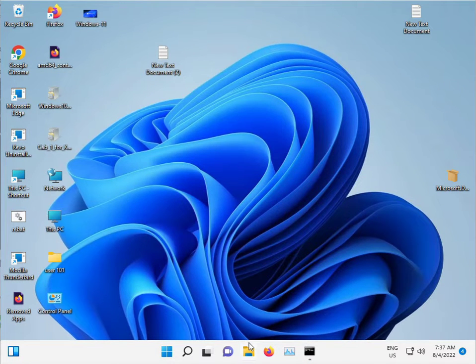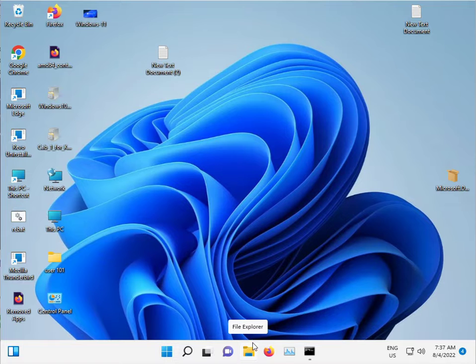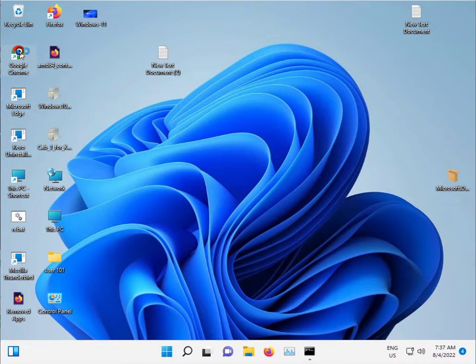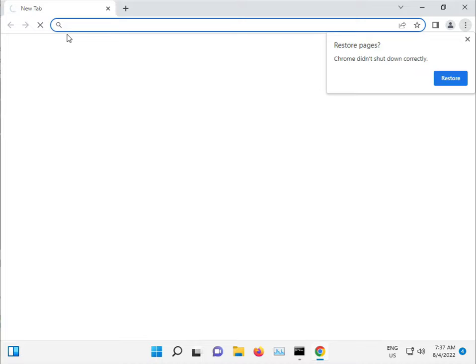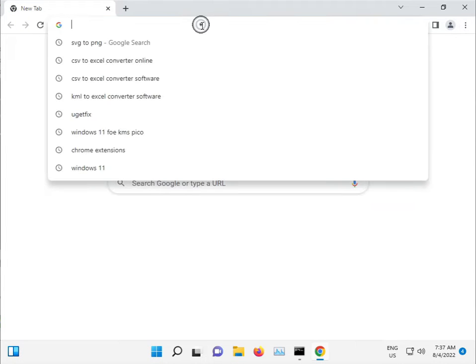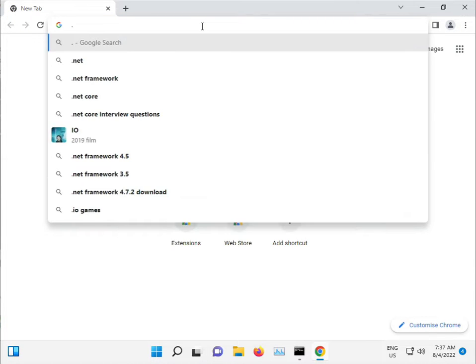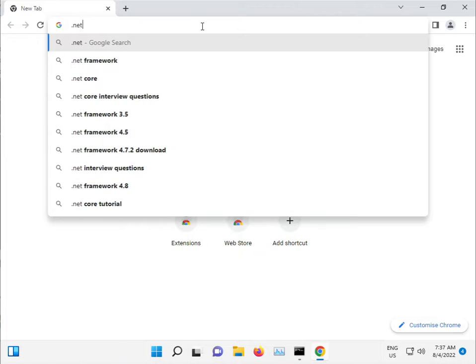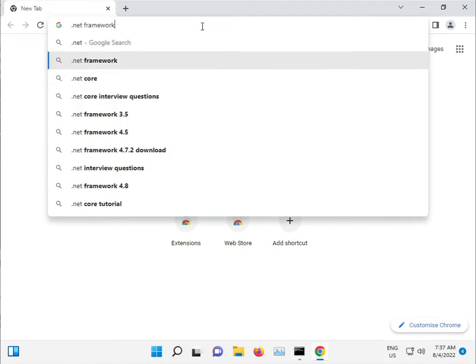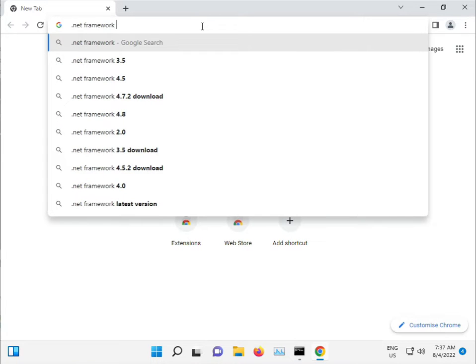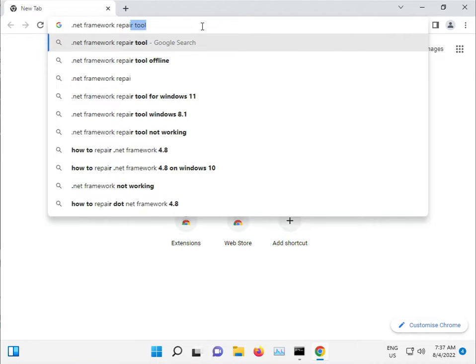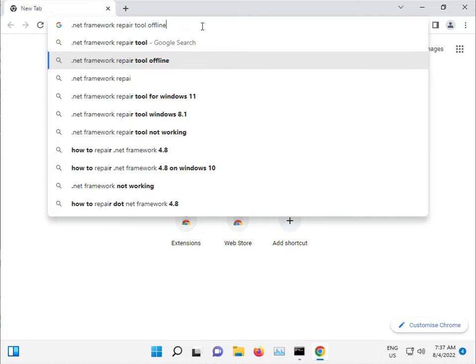There may also be a .NET update issue. Double-click the Chrome browser and search for 'Dot NET Repair Tool Offline'.